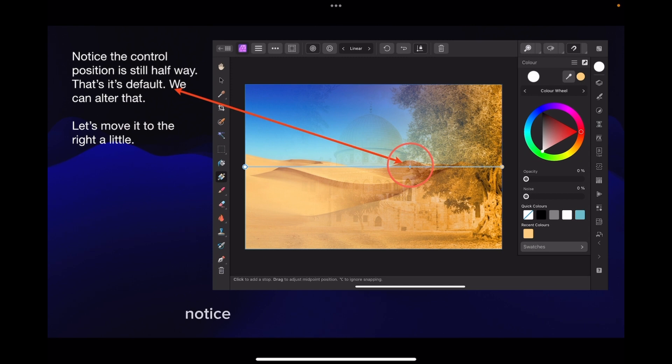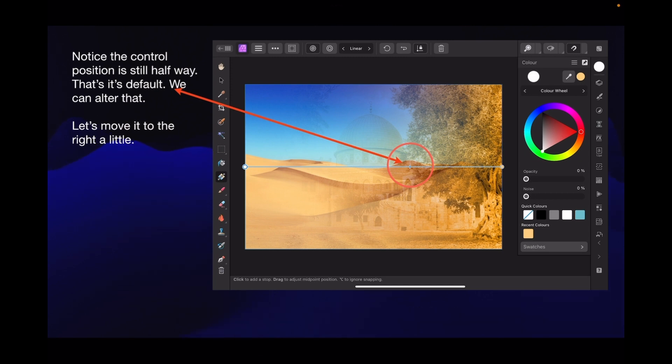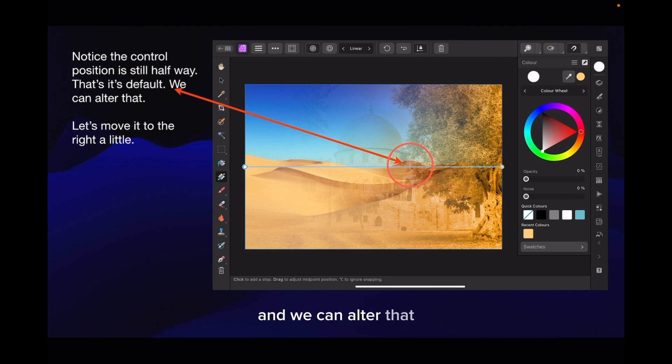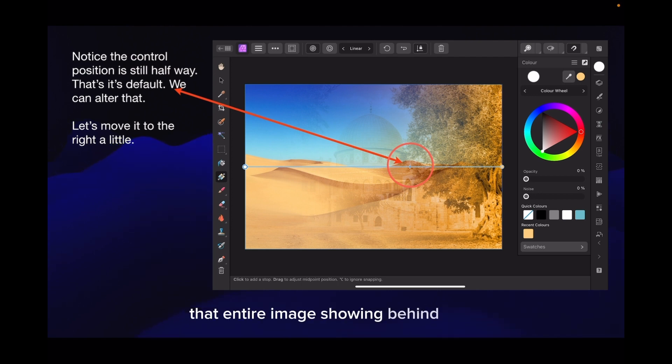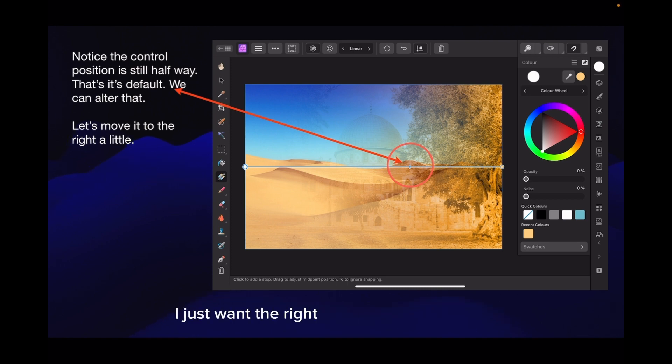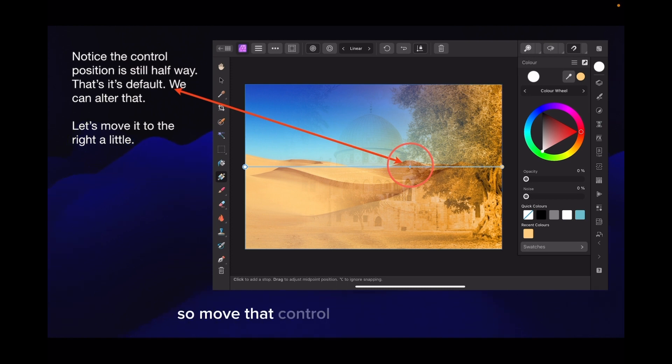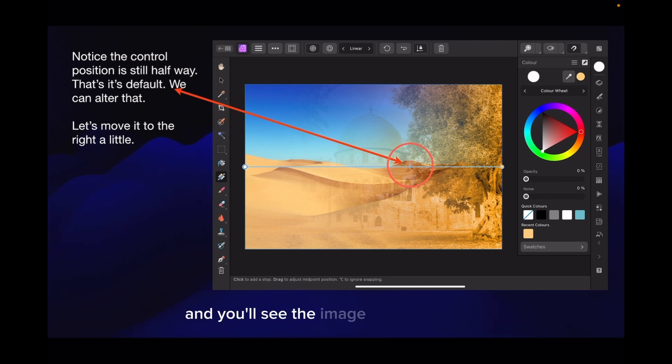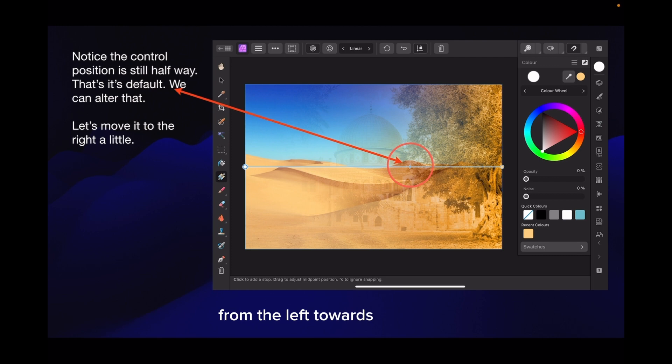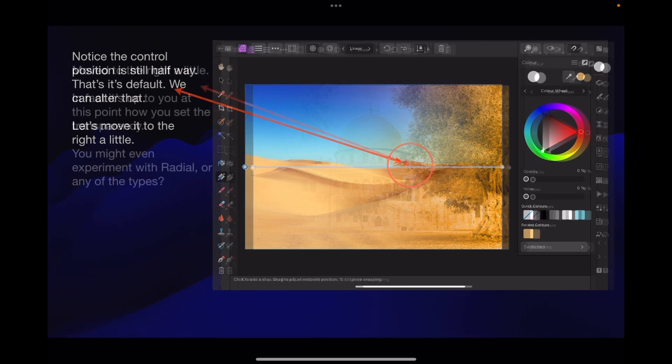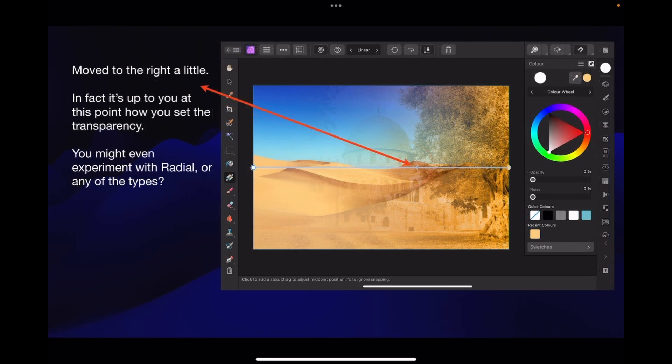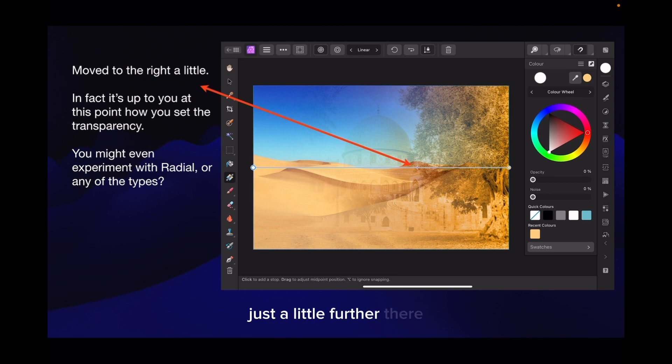Notice the control position is still halfway. That's its default of course. And we can alter that. So move that control dot to the right a little. And you'll see the image fade even more from the left towards the centre. At this point it's up to you how you set the transparency.